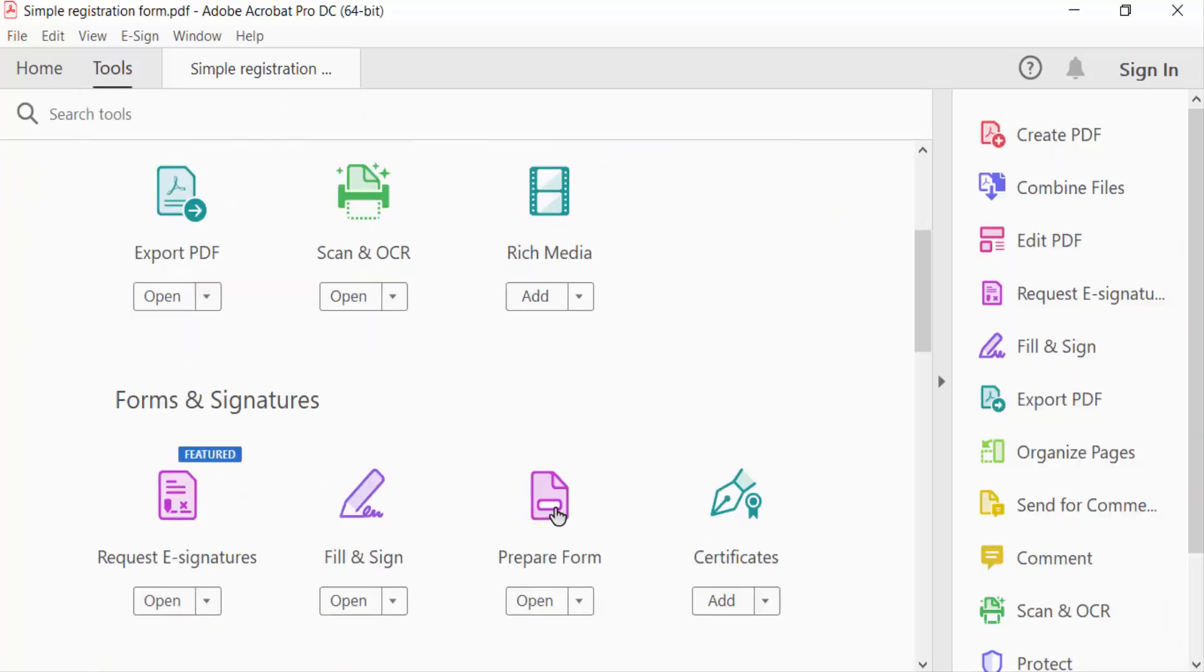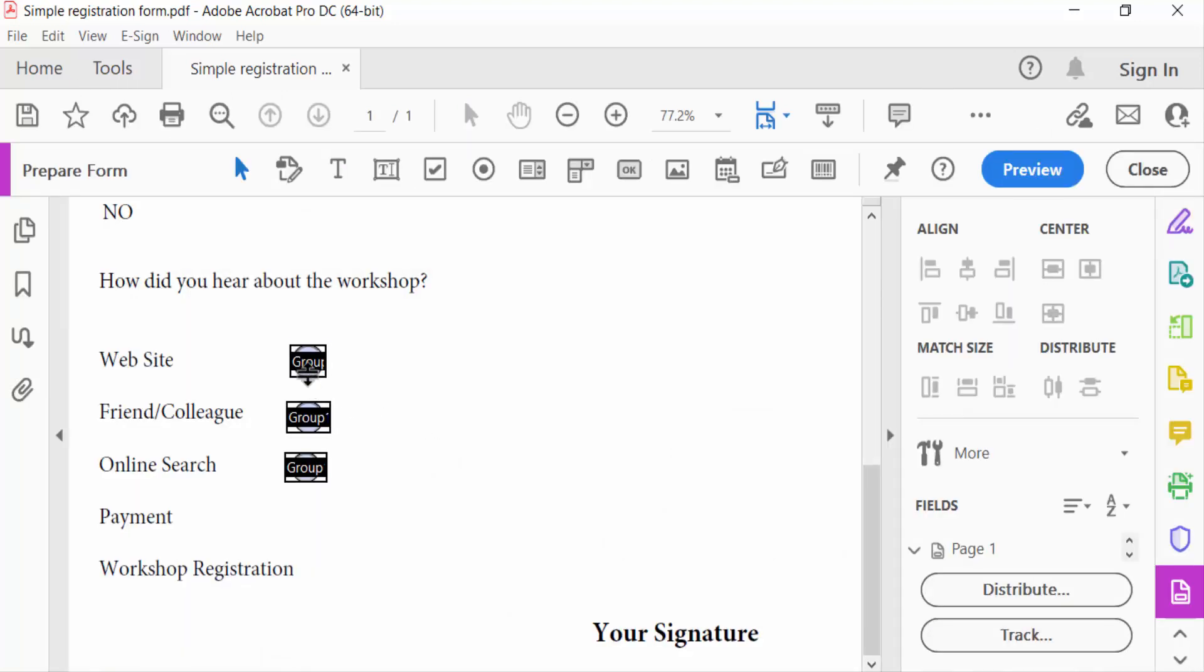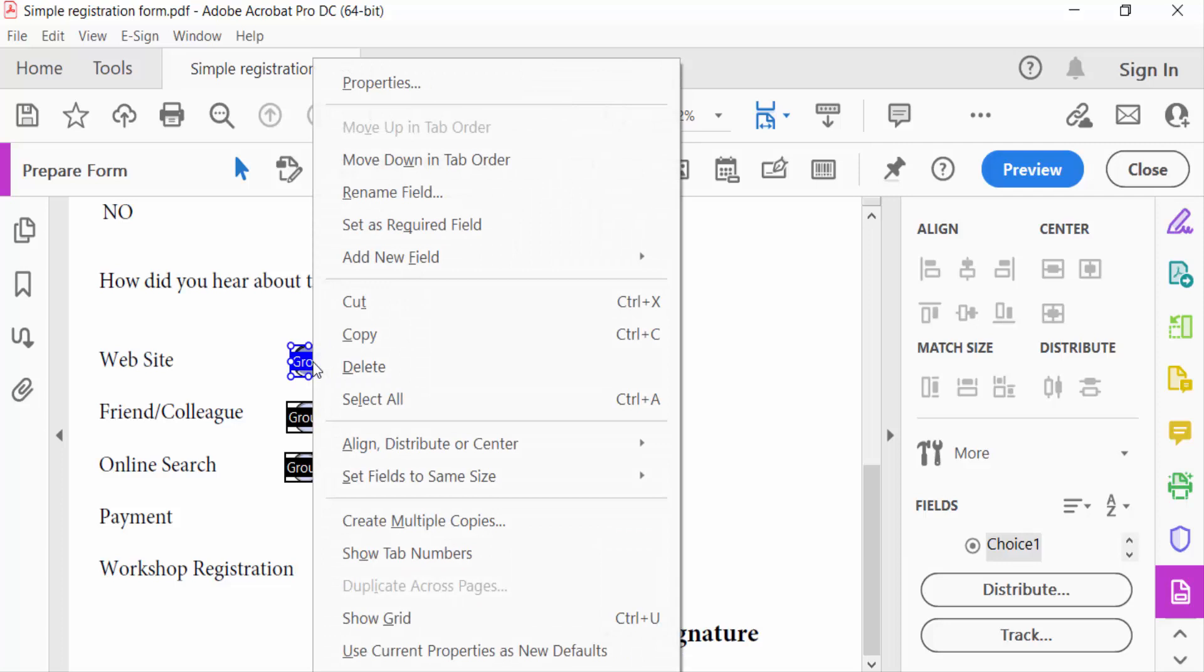Then select Prepare Form. Now right-click on this radio button and you can see here the option Delete.